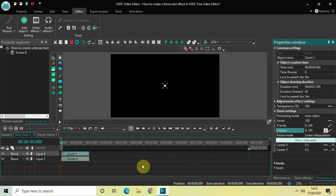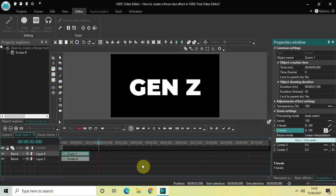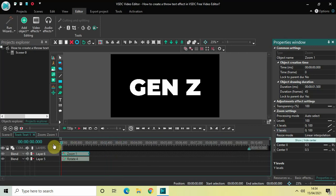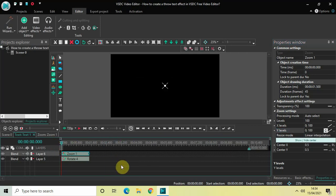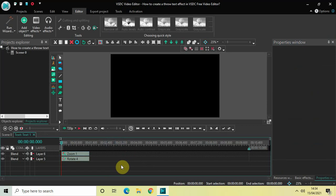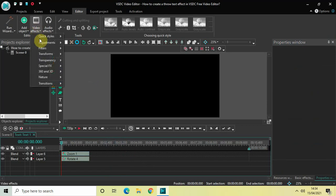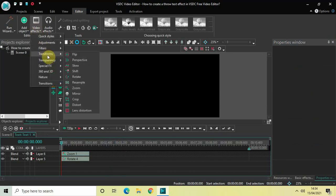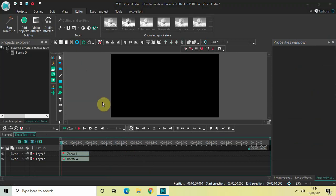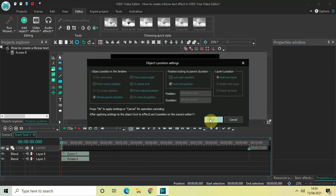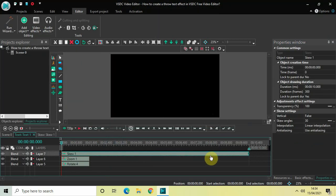Perfect. Let me just see how my text is looking currently. Now one final thing we need to do to create our throw effect is apply the skew effect. So go to Video Effects, go to Transforms, select Skew, and then click OK.